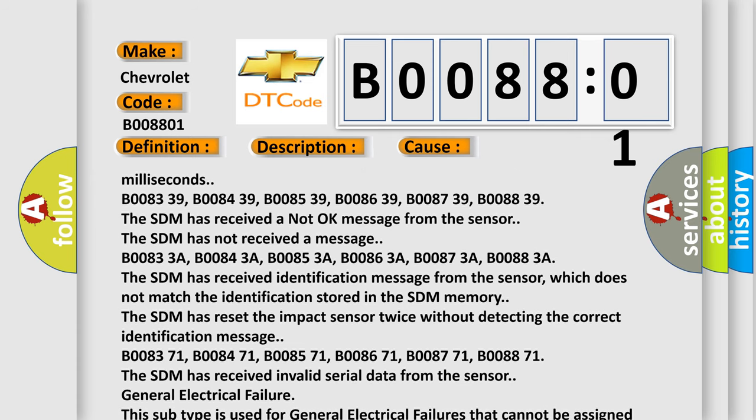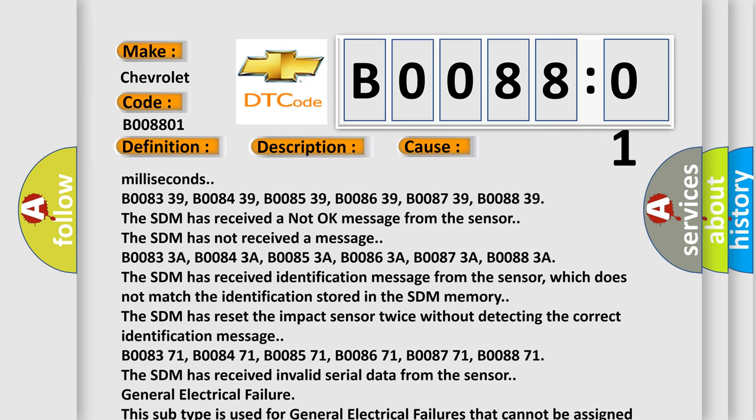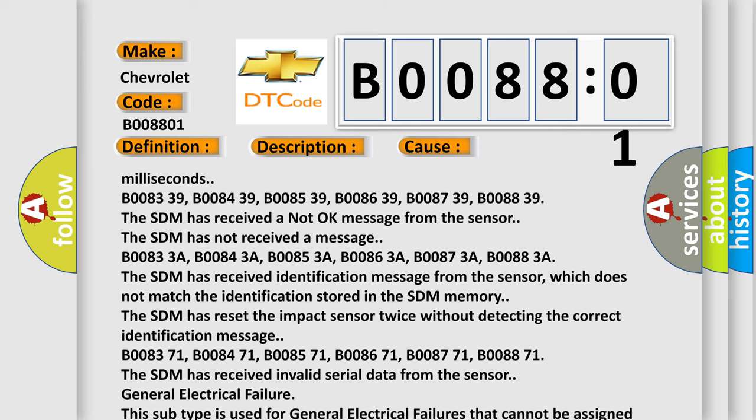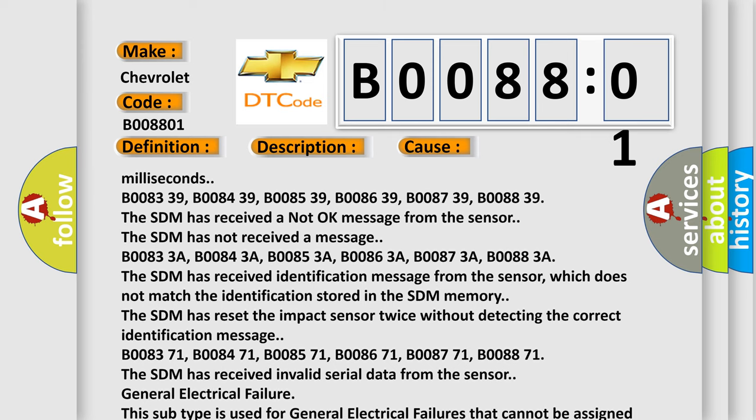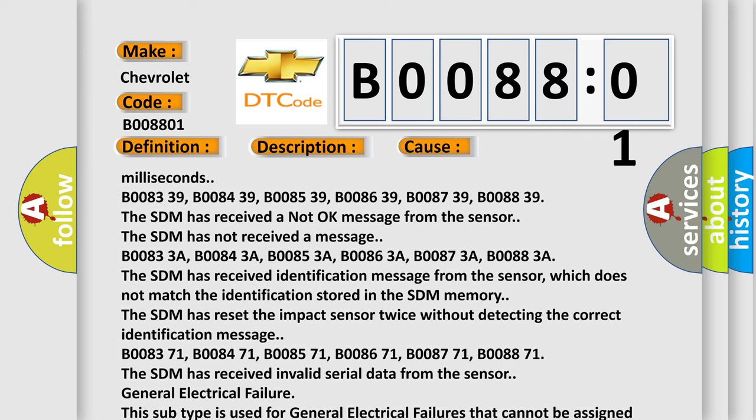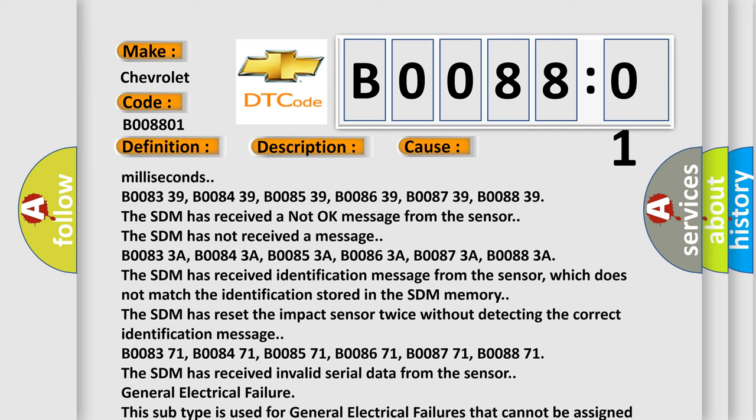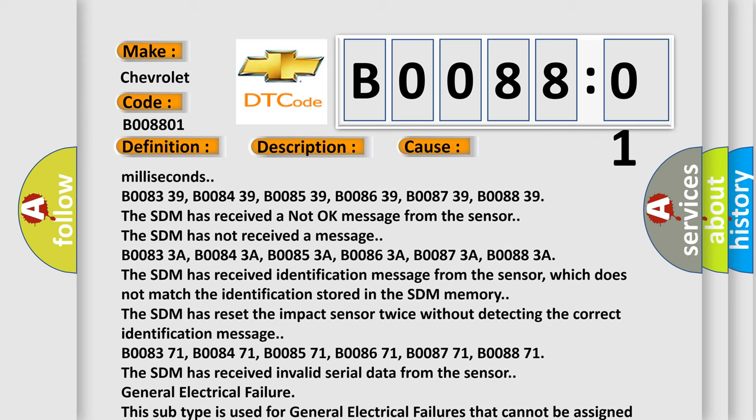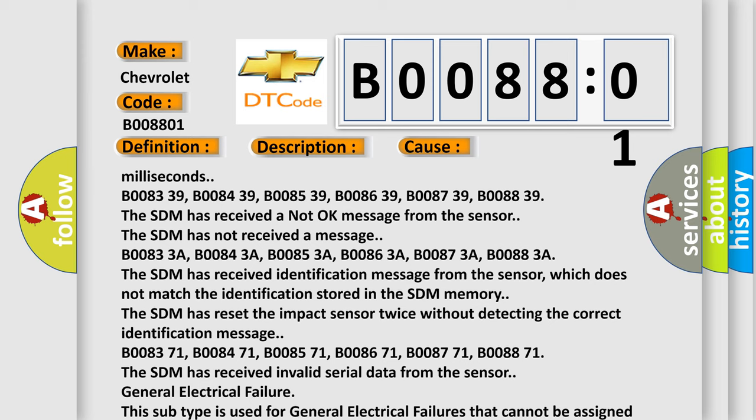General electrical failure. This subtype is used for general electrical failures that cannot be assigned to a specific subtype category information and no subtype information, for example, DTC B003901, 2nd row right frontal stage 1 deployment control, general electrical failure.